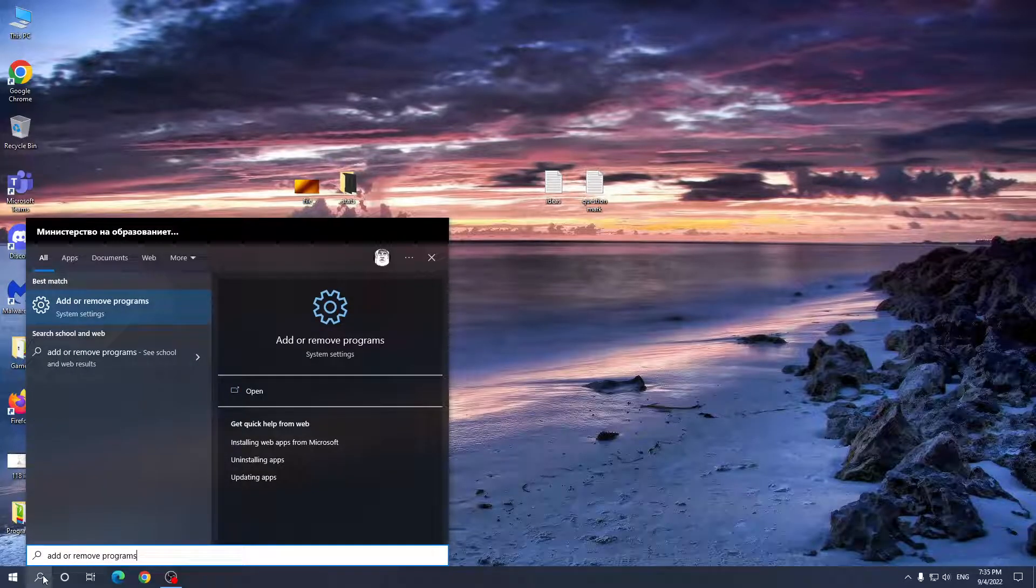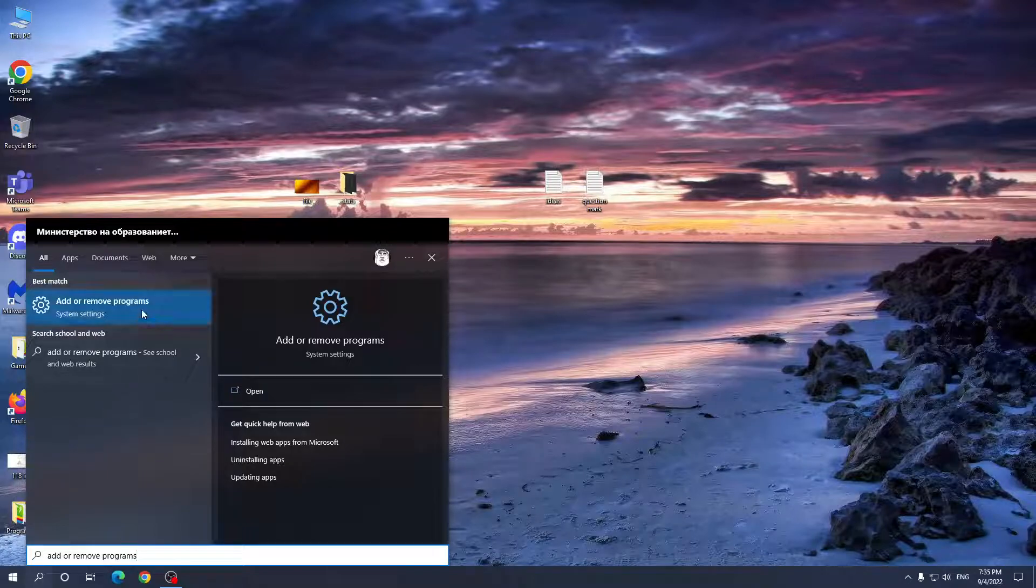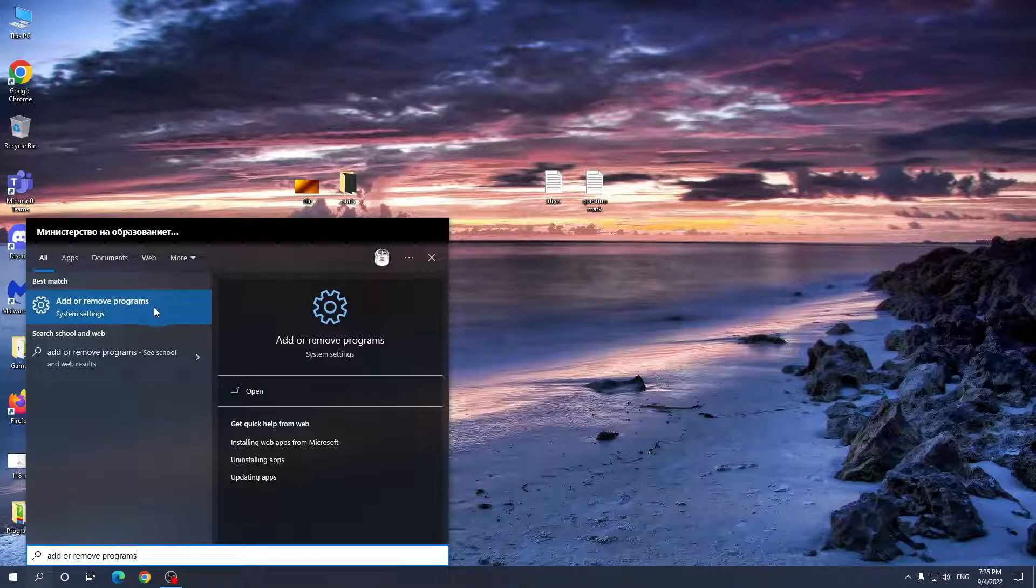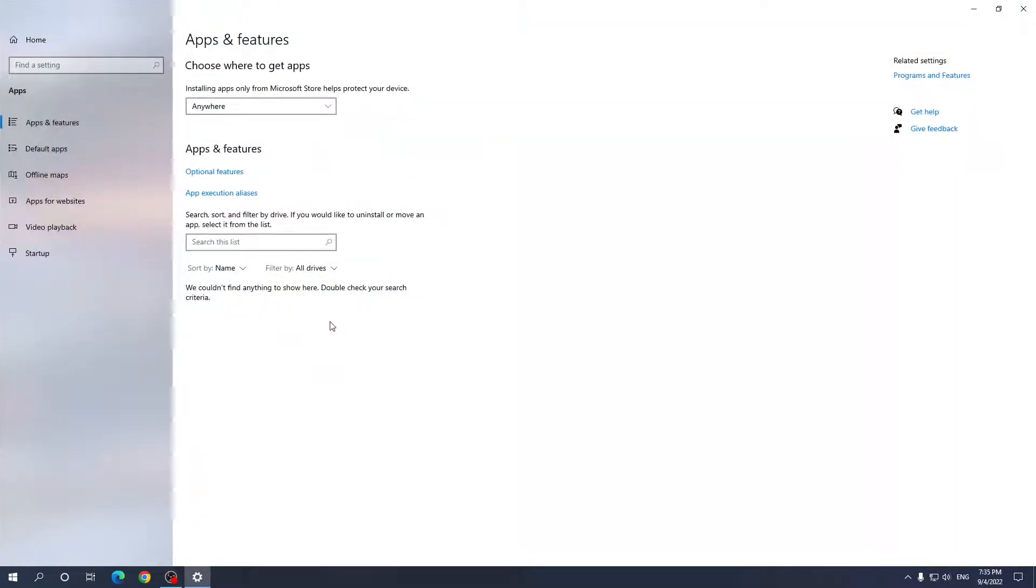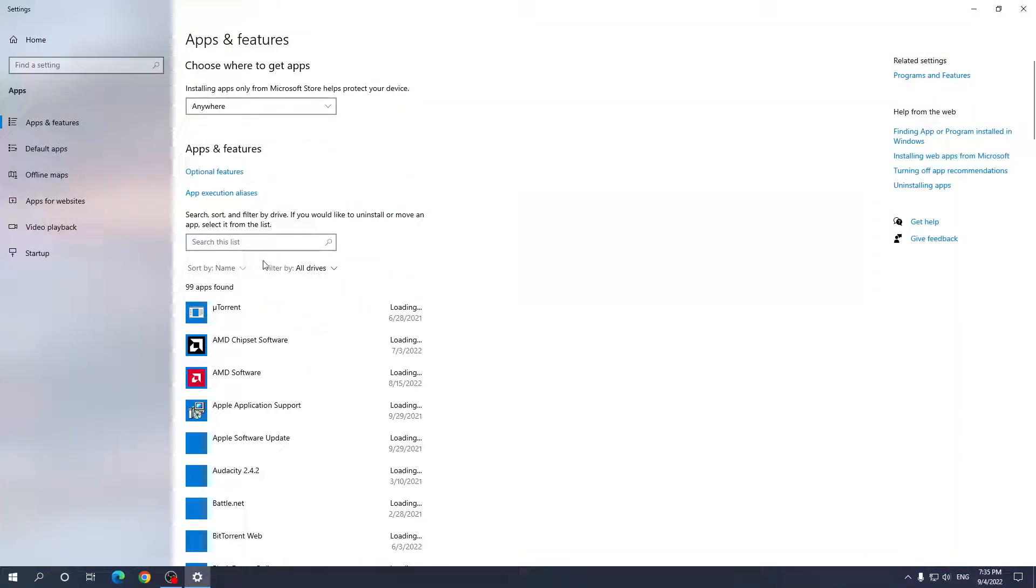Now in order to remove the programs or applications, you have to click this system setting and it should open a list of all of your currently installed apps and programs.